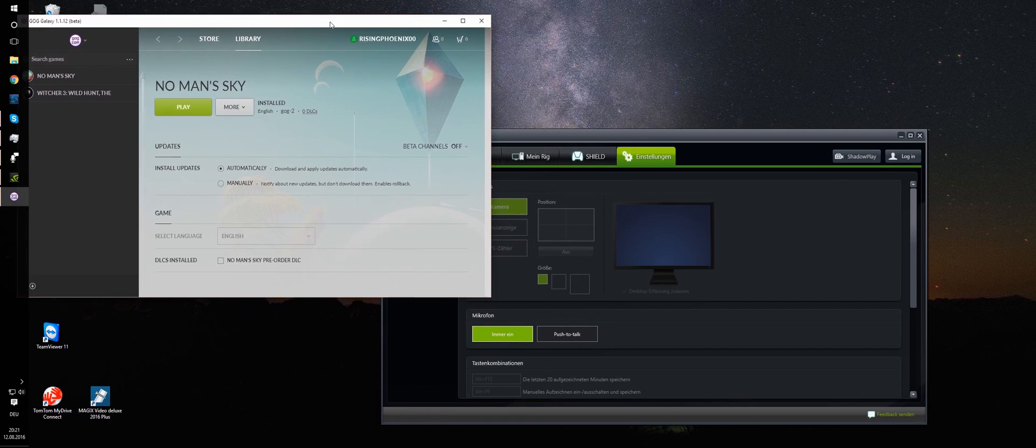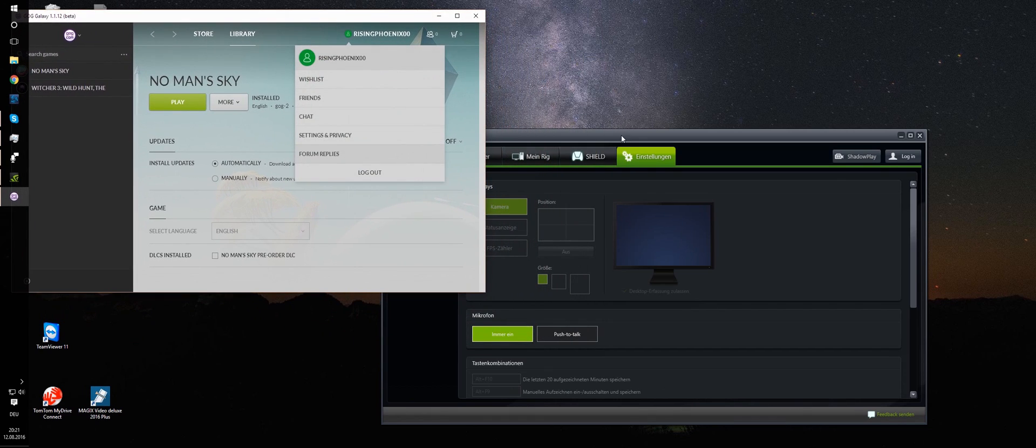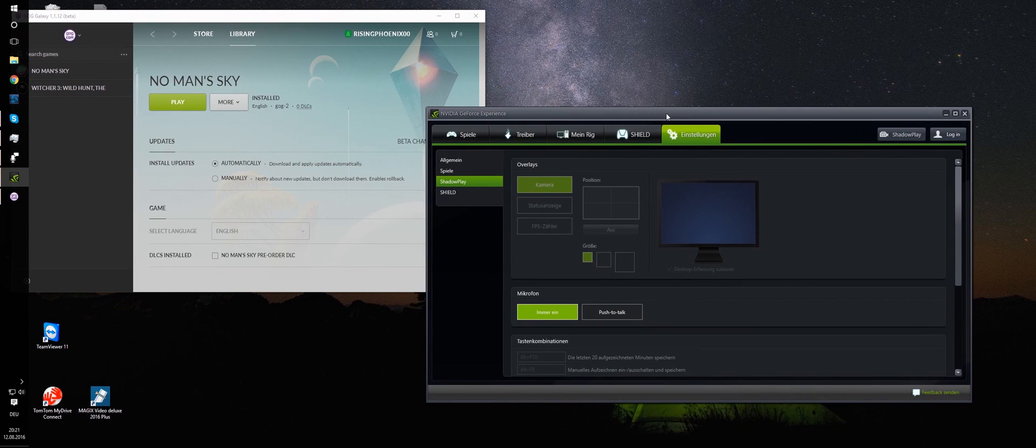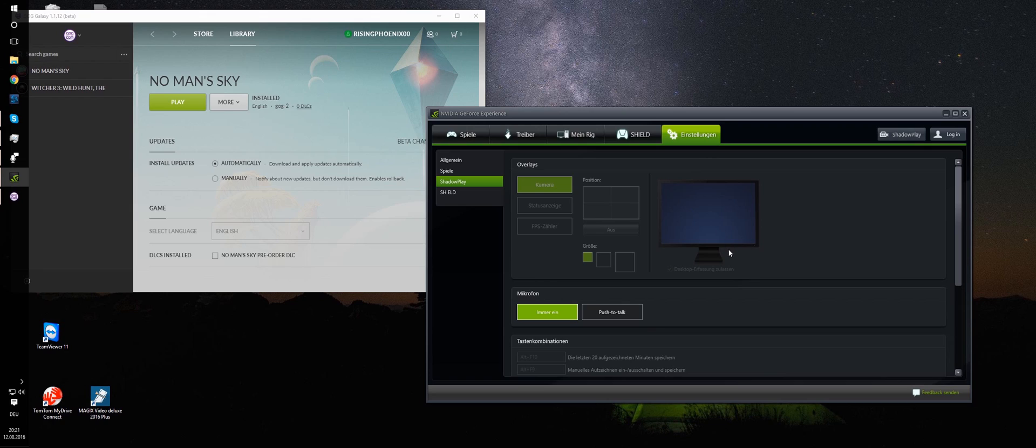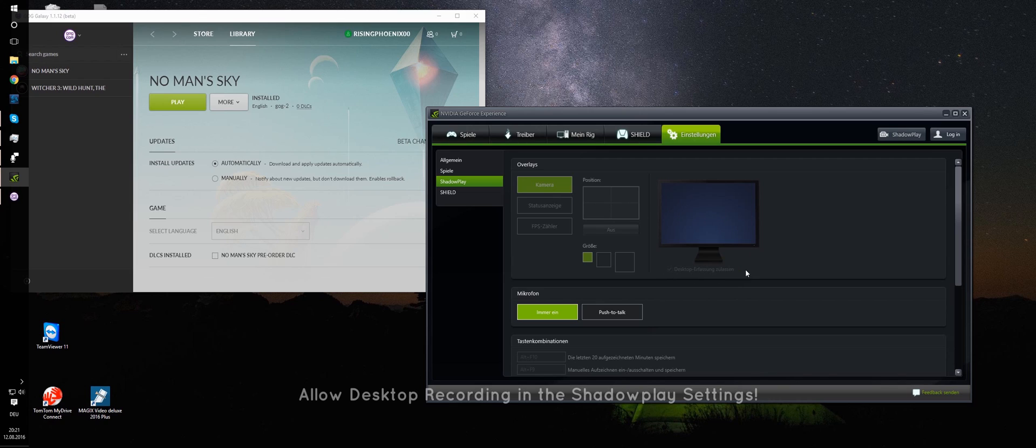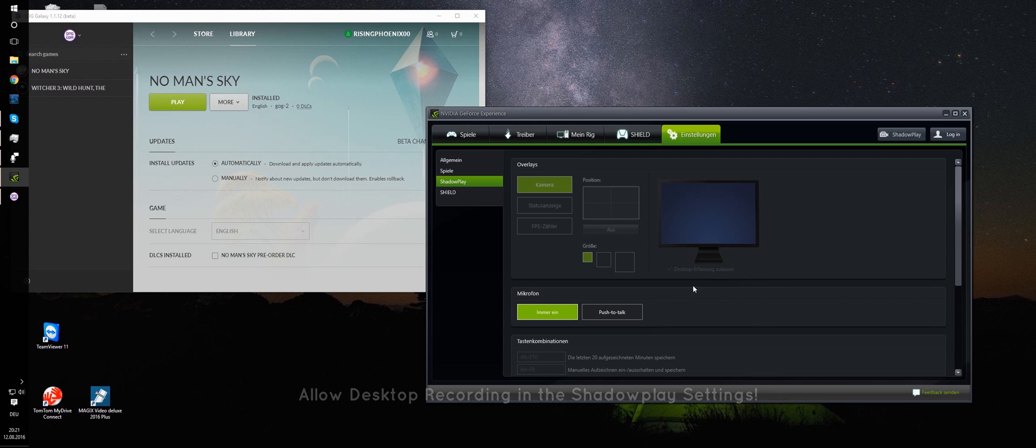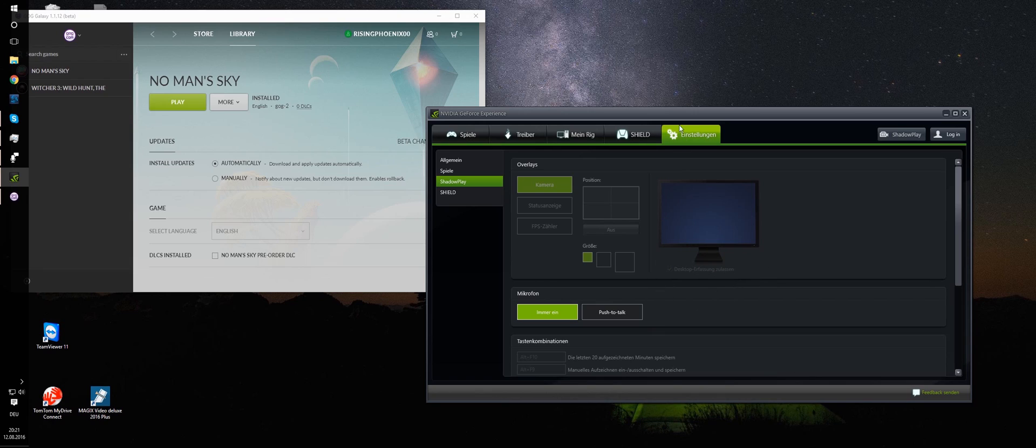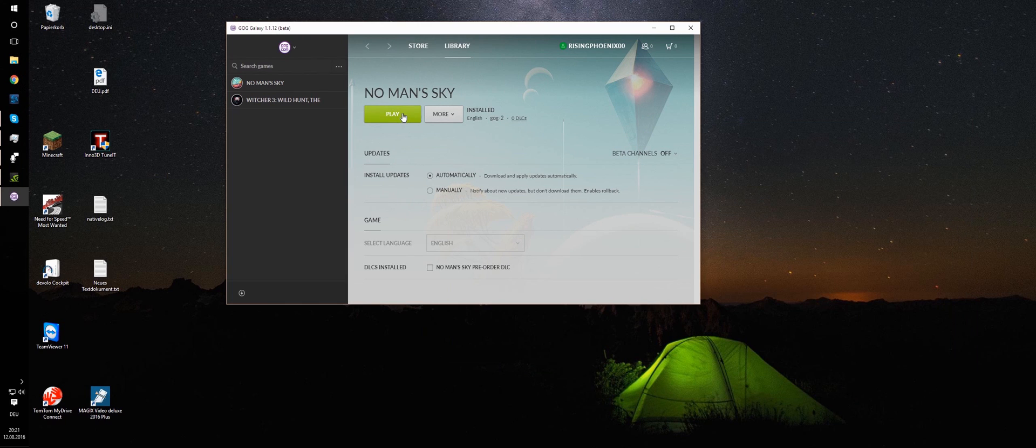I stumbled upon some problems when I wanted to do that tonight, so I'll give you a short explanation on how to make it work. What you have to do first of all in Shadowplay is activate the desktop recording. Allow desktop recording. That's very important. If you don't, it will not work currently. Maybe it will be patched by NVIDIA sooner or later.